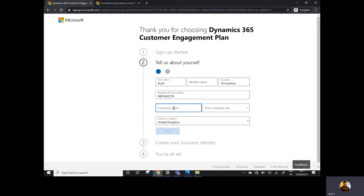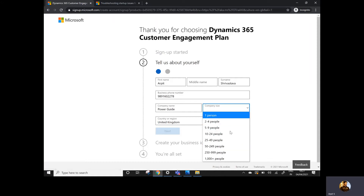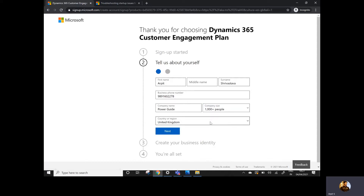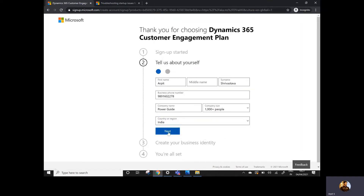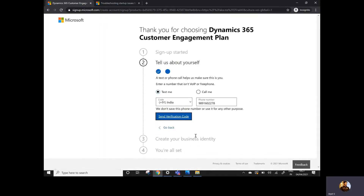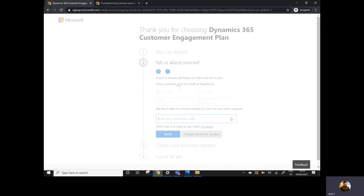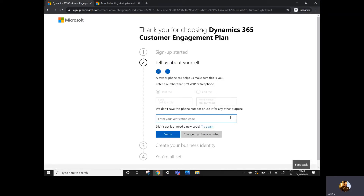I'm providing the company name as 'Power Guide'. For company size, I'm selecting 1000+ people — this is just a random selection and doesn't make any impact. I'll select the country as India and click Next. Once I click Next, it asks me to verify myself. You can choose the 'Call me' option or 'Text me' option. I'll click 'Send verification code', which will send the verification code to my registered mobile number.